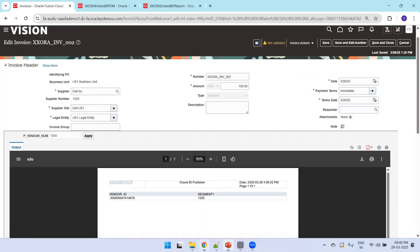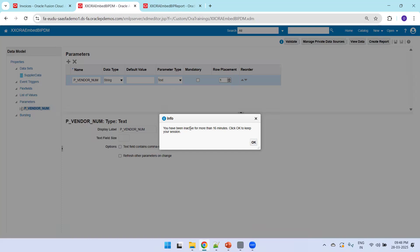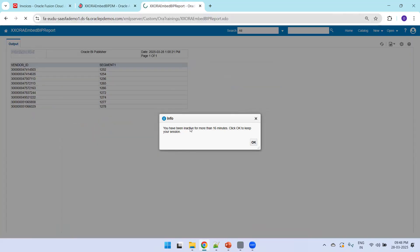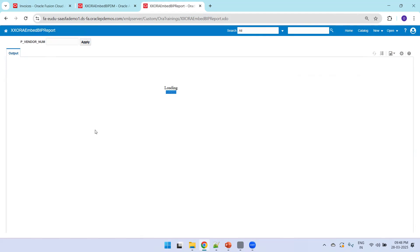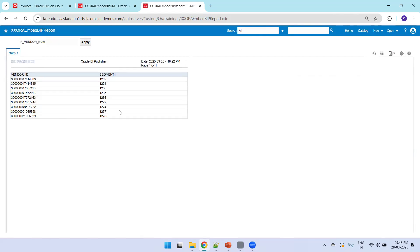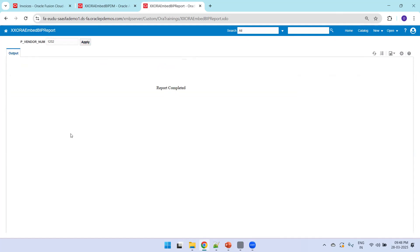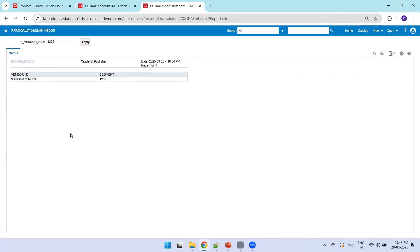Now we'll go to the Fusion ERP instance and look at the existing report, then try to design a new one. Let me show you the report first — I'll reload it. As per the logic written, it displays nine records if you don't provide a parameter. If you provide a supplier number, it returns the data for that particular supplier.